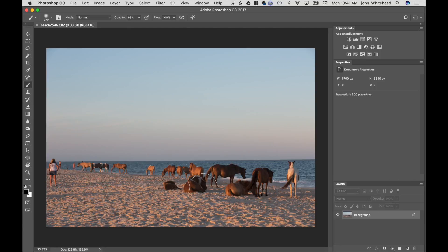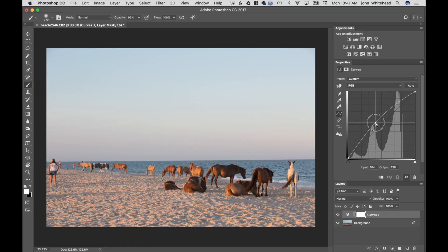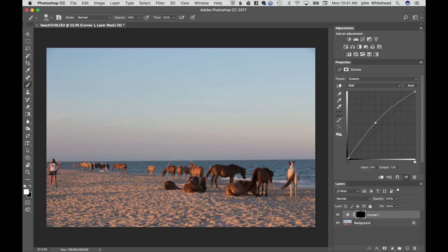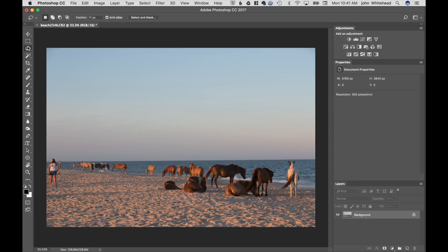Let's revert and do something a bit different. I'll make a Curves adjustment layer and brighten it up. The mask is white so it's applying the adjustment everywhere. If I hit Command+I to hide it, the adjustment is still there — it's just not applying anywhere. If I want to apply it to specific spots like these horses, I can paint it into the horses with a white brush. Turning it on and off, we can see them get darker and lighter — we're making a selective adjustment using a mask.